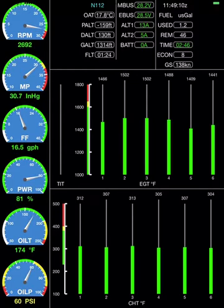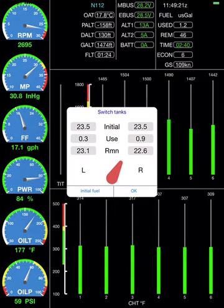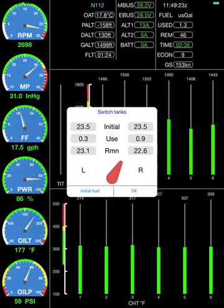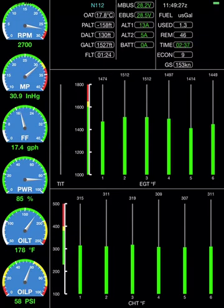If we want to switch tanks, we can tap on the fuel group up on the top right hand corner and we can tap on that selector to say we're now drawing from the other tank. That will affect the record of how much is in each tank that's being kept.